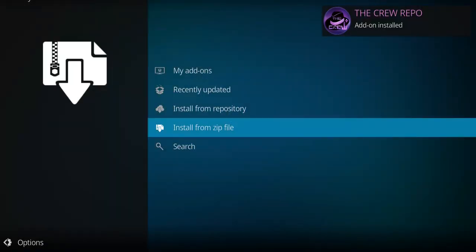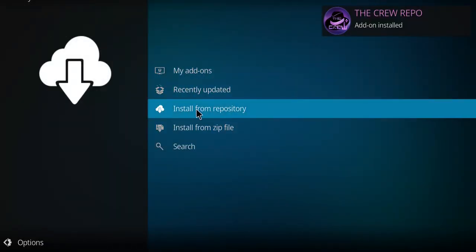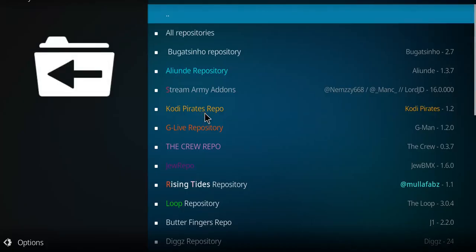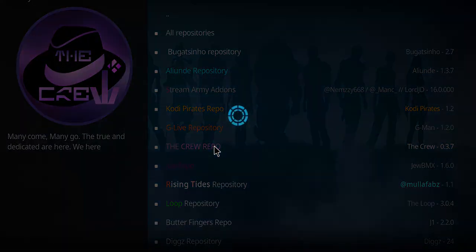There it is. When you see that crew repo message, I want you to go to install from repository. It should be in like pink purple here. Click on it.